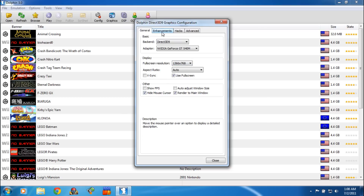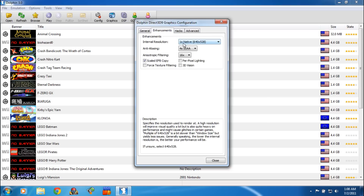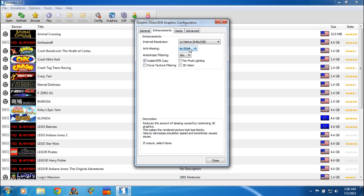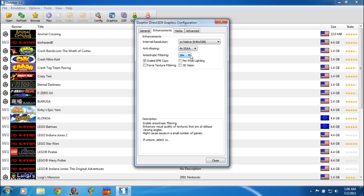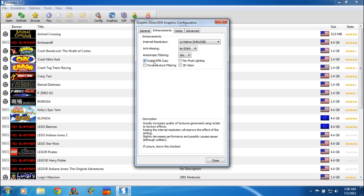Then you're going to click on Enhancements. You can select Internal Resolution — you're going to want it to be 1x native. Anti-Aliasing you can turn on; it makes things look a little prettier, but it takes a lot of work on your video card, so I just have it at 4x. Anisotropic Filtering — I have set to 16, but most of the time unless you have a beefy video card, you're going to want to set it to 1. You want to make sure that Scaled EFB Copy is selected as well.